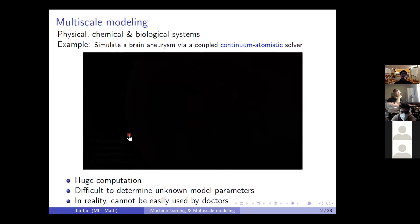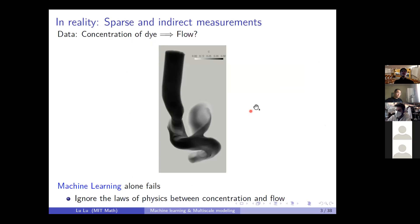However, multiscale modeling usually requires huge computation. For example, this computation was performed on a supercomputer. And in many cases, it is often difficult to determine unknown model parameters. And more importantly, in reality, this type of result cannot be easily used by the doctors.